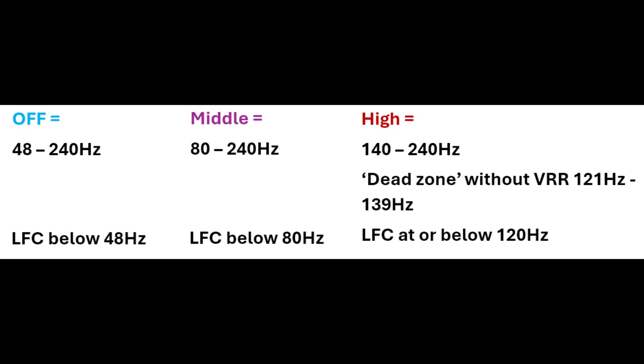The high setting gets a bit confusing because it has a 140 to 240Hz VRR range. It has a dead zone without VRR between 121 and 139Hz, and LFC is used at or below 120Hz. That dead zone naturally kills any potential flickering, just as if you disabled VRR yourself, but LFC can't be used there as even the lowest multiplication—two times the frame rate for refresh rate—would exceed the maximum 240Hz of the display.